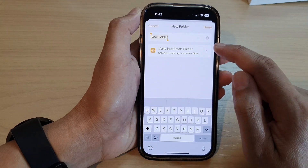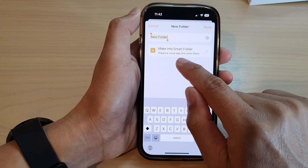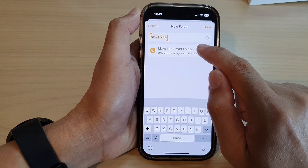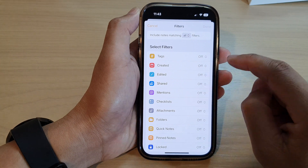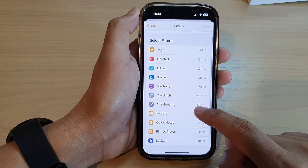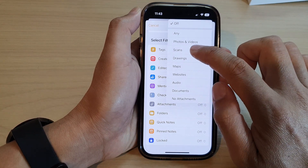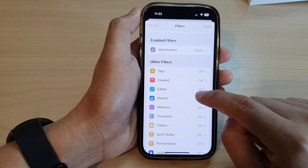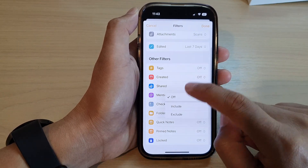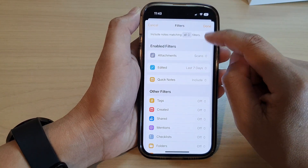If you want to create a smart folder, the smart folder allows you to organize using tags and other filters. So tap on Make Into Smart Folder. And then in the Select Filters section, choose which filters that you would like to use. And then at the top here, tap on Done.